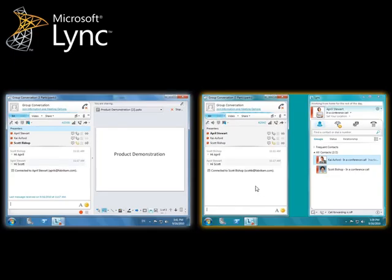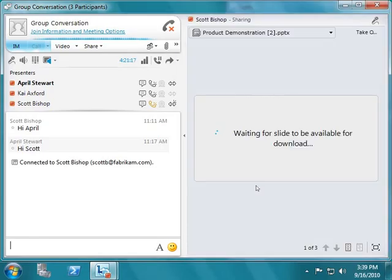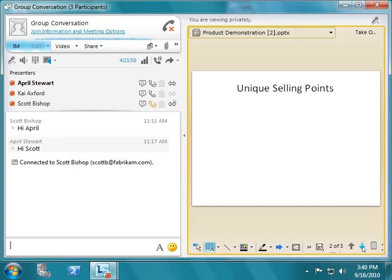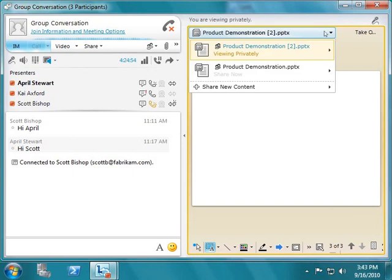April chooses to use the feature in Microsoft Lync, which enables people to navigate a PowerPoint presentation independently from the presenter. When she has finished navigating the PowerPoint presentation independently, April returns to the presenter's view.